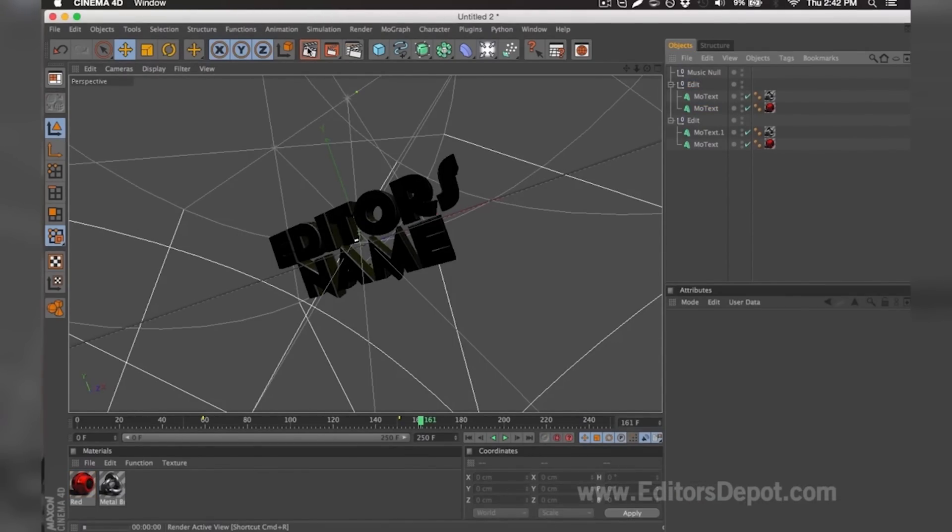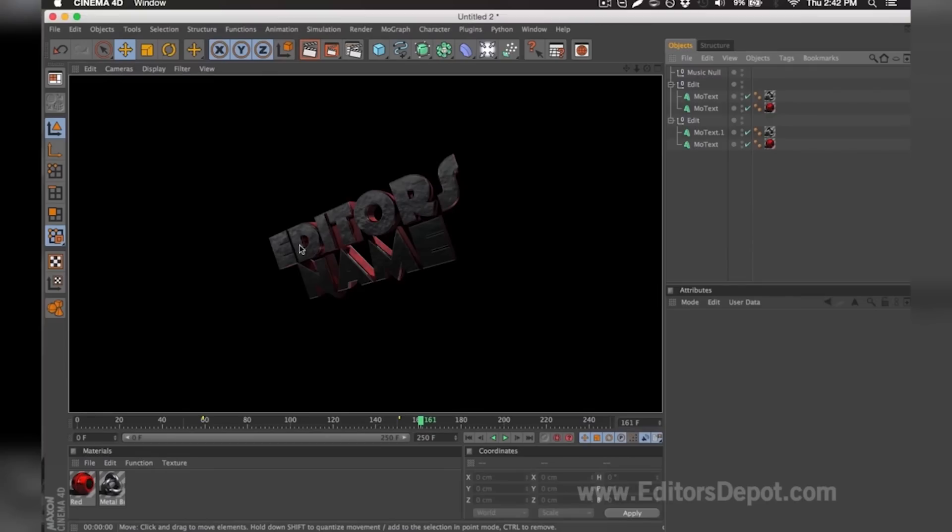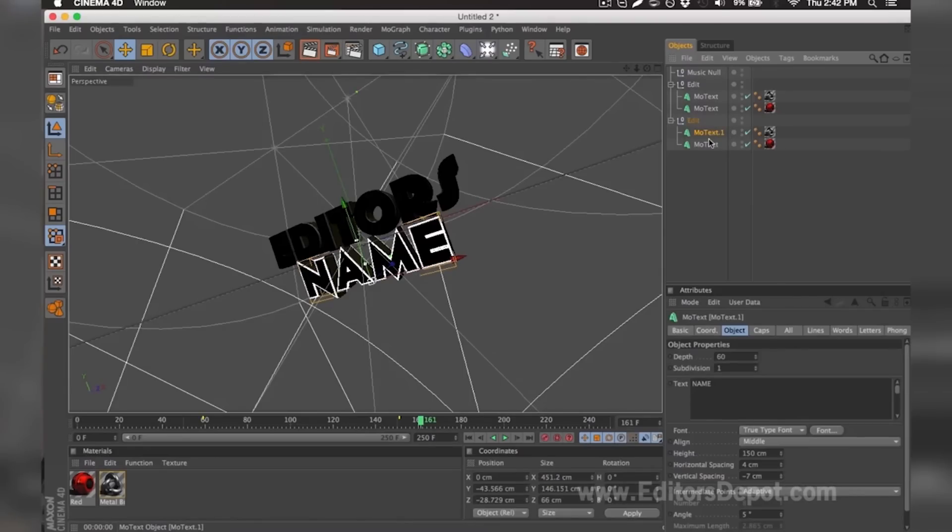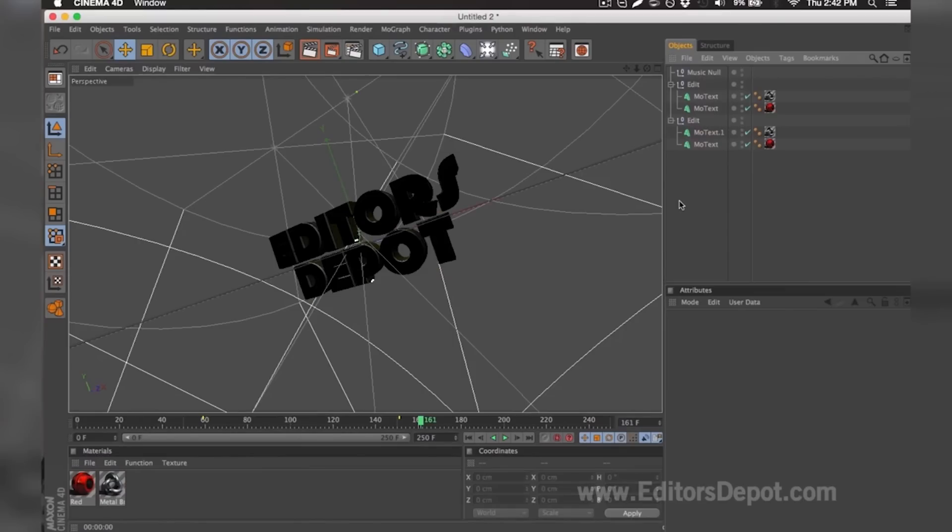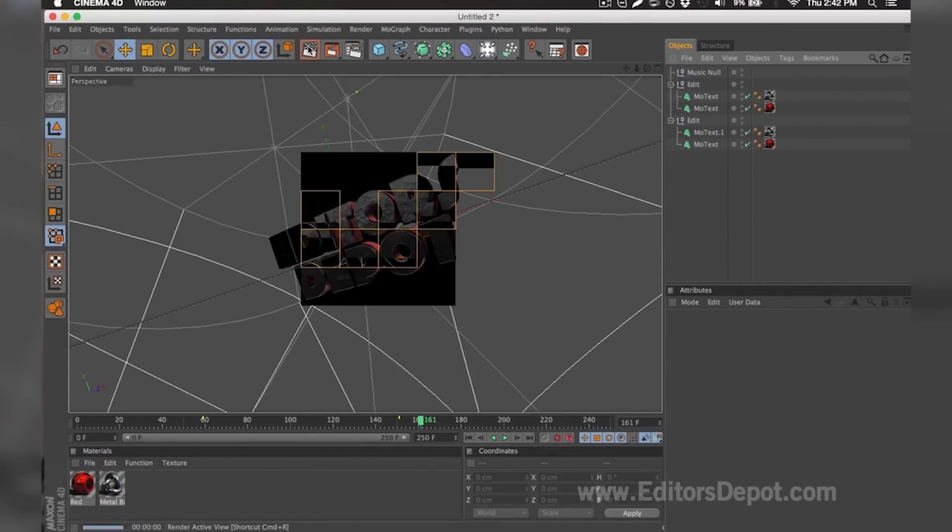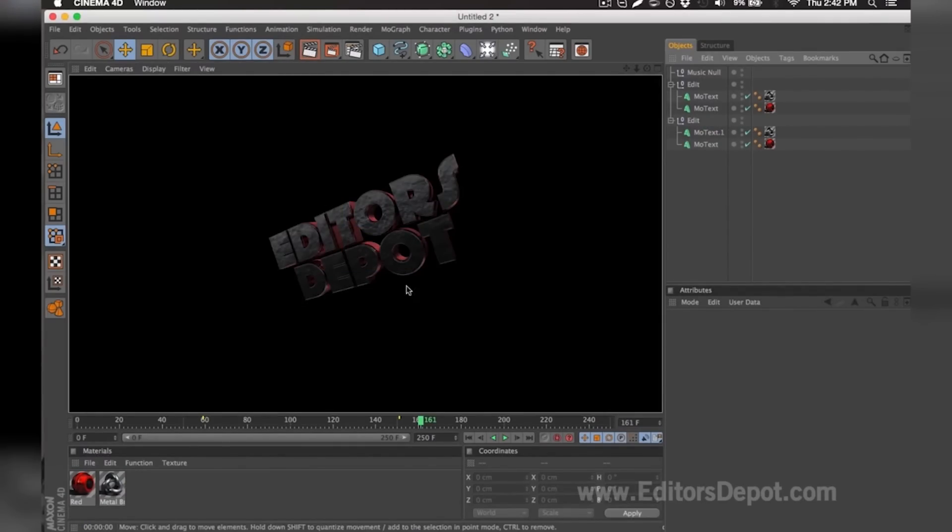Now that that's done, I'm going to go ahead and render preview. As you can see, it says Editors. Everything is 100% fine. You do the exact same thing for the bottom layers. I selected both at the same time. I'm going to replace it with Depot.